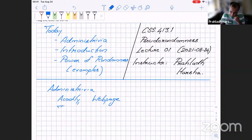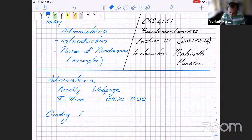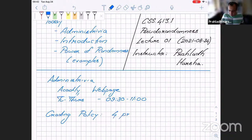Classes will be Tuesday and Thursday, 9:30 to 11. For those who are crediting the course, the grading policy is as follows: there won't be any exams. As an advanced graduate course, we won't have exams or projects, and we might have a paper presentation towards the end. It will be primarily based on class participation and four problem sets.